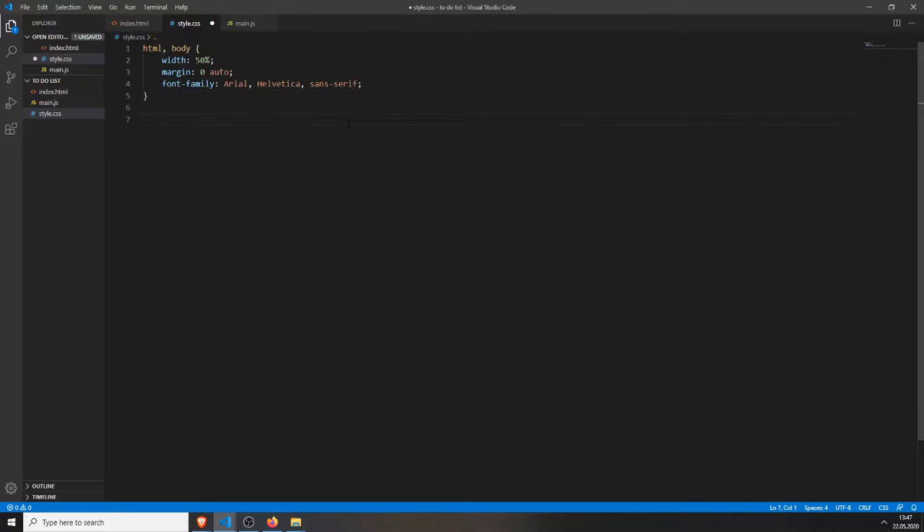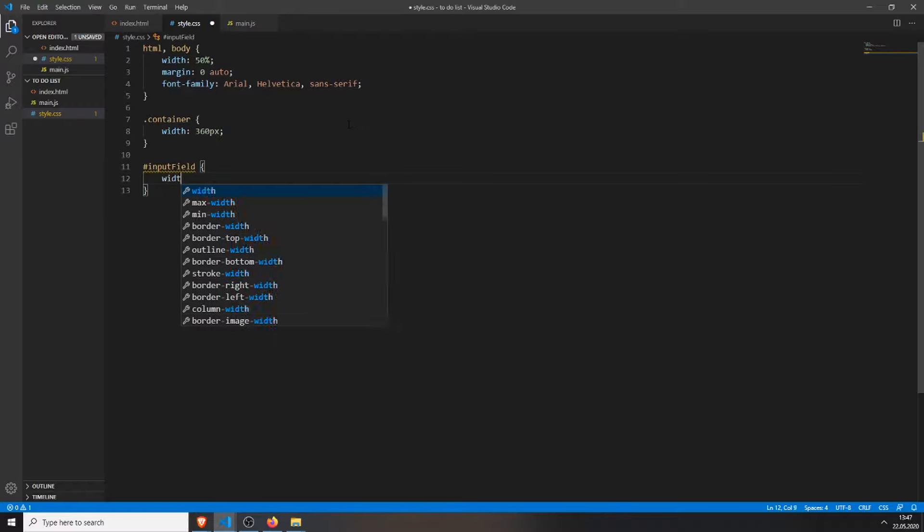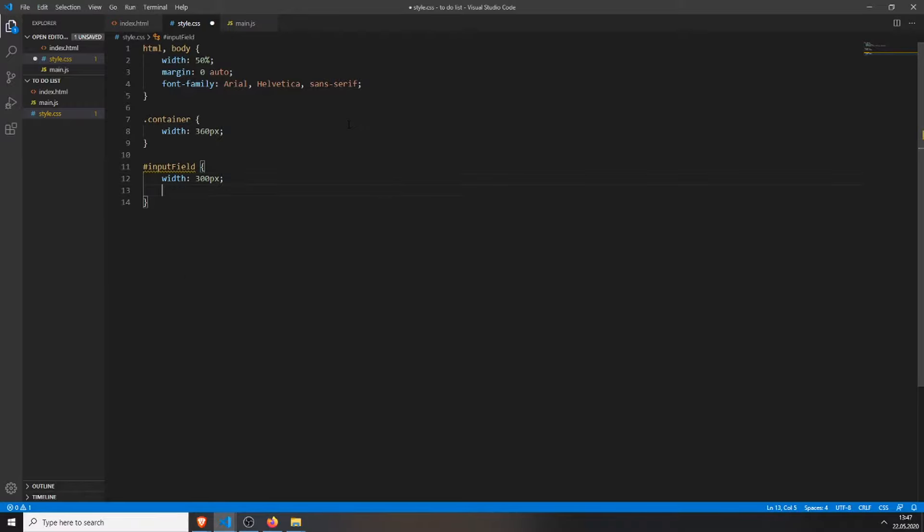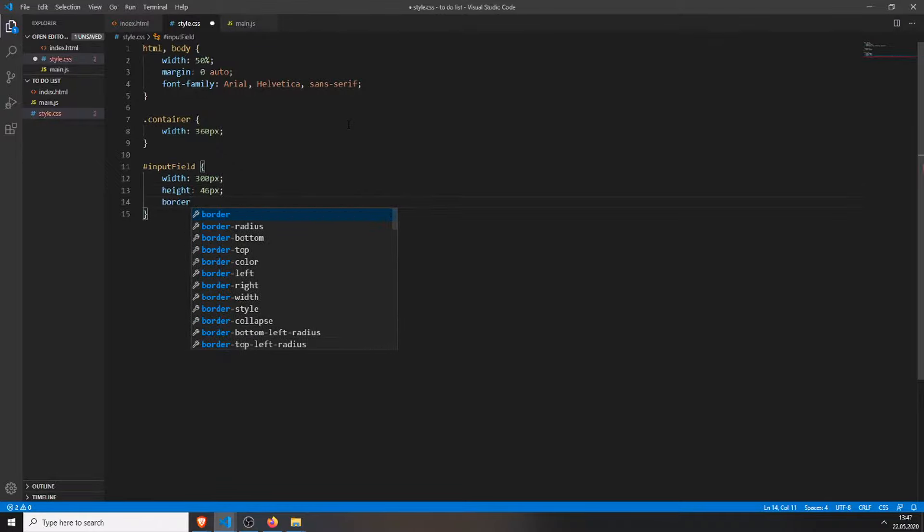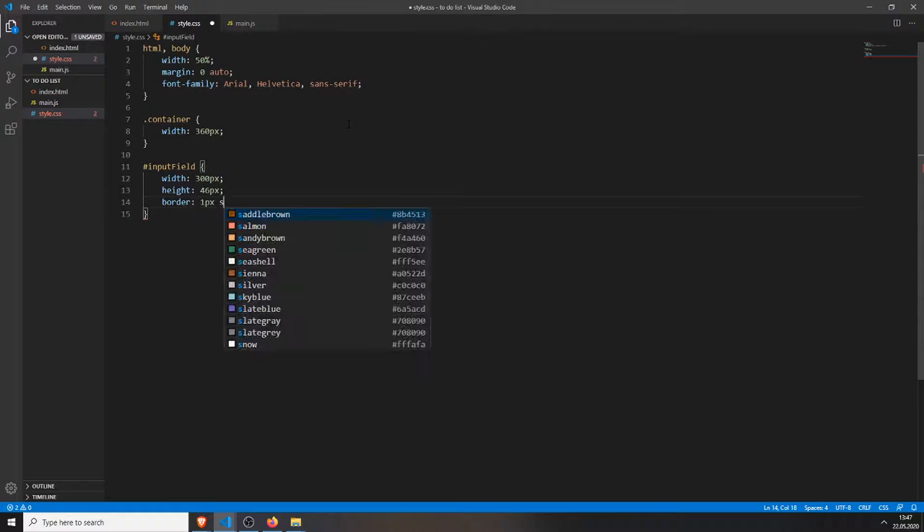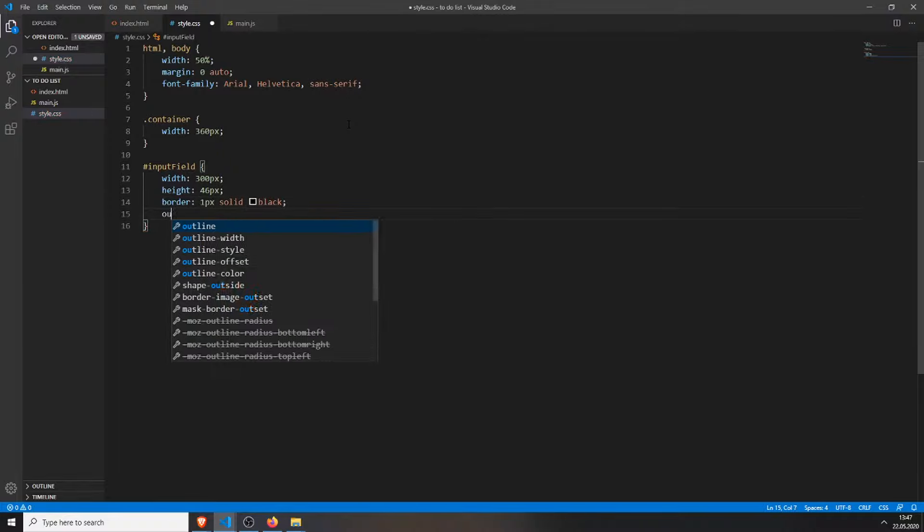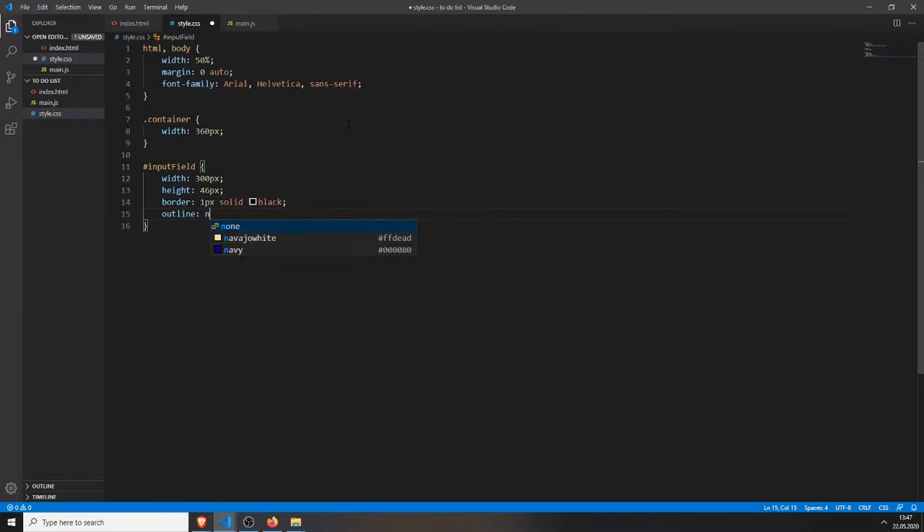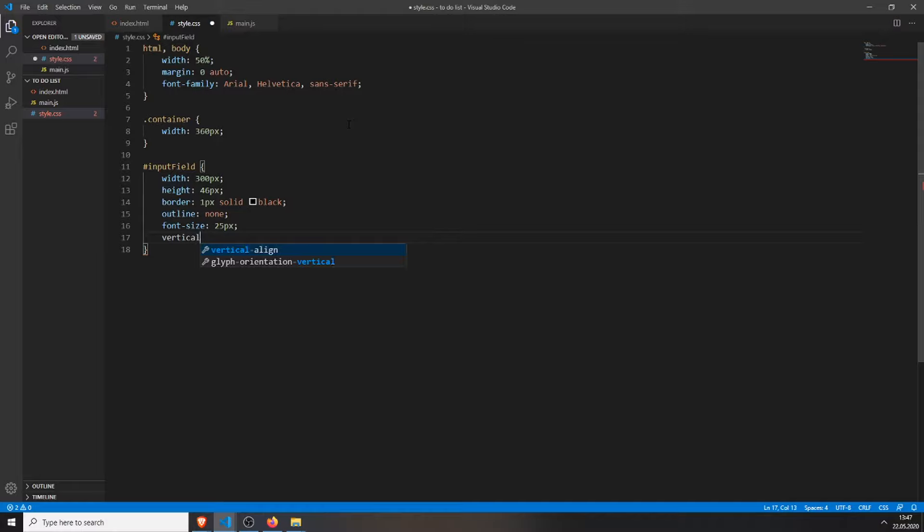Then we will style the container. We will give it a width of 360 pixels. Then we will style the input field. I will give it a width of 300 pixels, a height of 46 pixels. The border will be 1 pixel solid in black. The outline will be none. The font size will be 25 pixel, and we will align it in the middle.